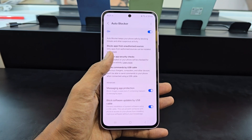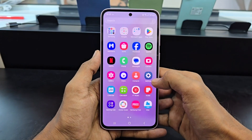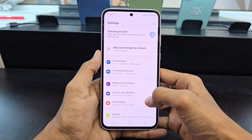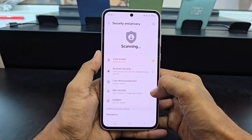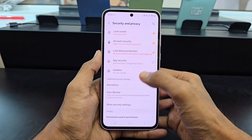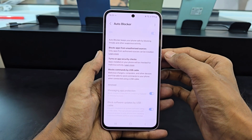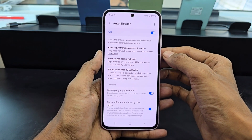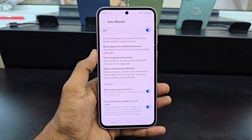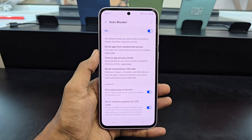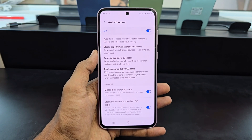Enabling AutoBlocker is easy — just follow these steps. Open the Settings app on your Galaxy device. Tap on Security & Privacy. Tap on AutoBlocker and toggle the switch to the On position. With AutoBlocker enabled, you can help keep your Galaxy device safe from a variety of threats, so be sure to enable it today.